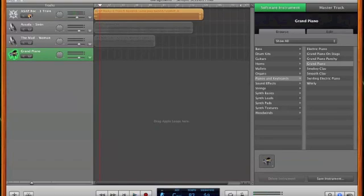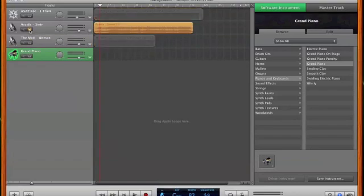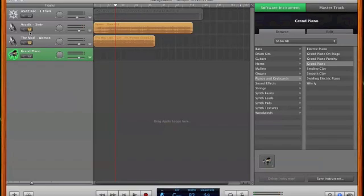I've tracked down the original songs that ASAP Rocky's producer sampled to make that beat. The first one is a song called Sinin by the Syrian artist Asala. And for the drum track, they sampled the Mad Lads' Get Out of My Life Woman. You can hear the drum track in there.